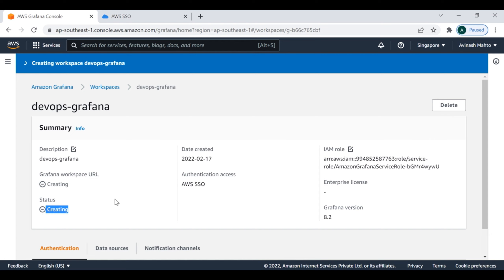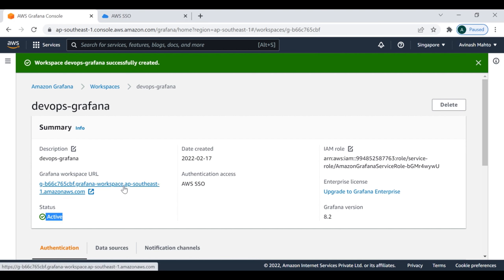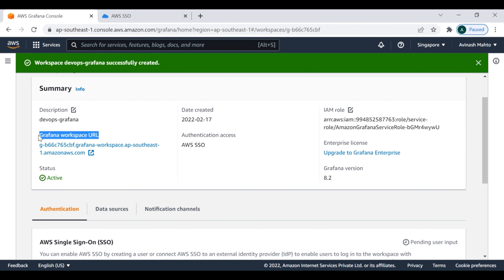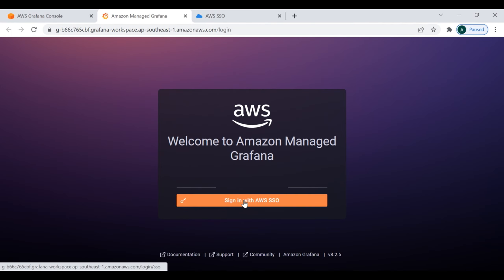The status is now showing as Created and it will take around two to three minutes to become active. After pausing the video, the DevOps Grafana workspace has been successfully created. You can see the message 'Workspace DevOps Grafana successfully created' and the status is Active. The Grafana workspace URL is already provided and we can use it to access the Grafana dashboard.